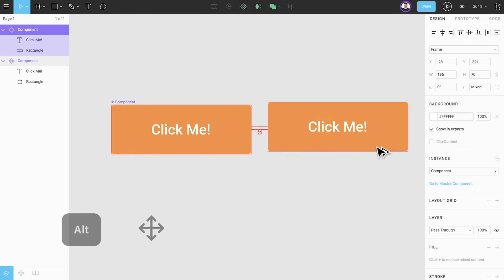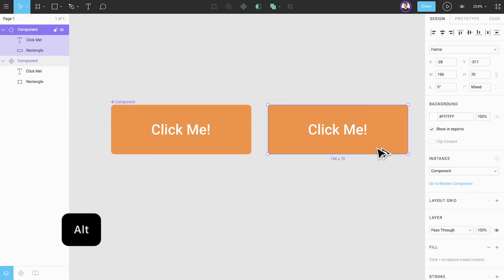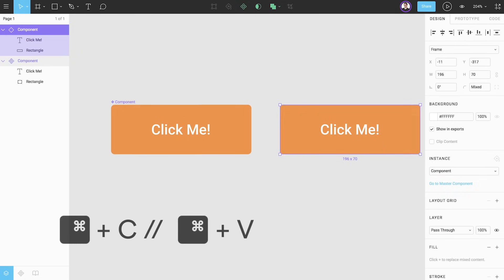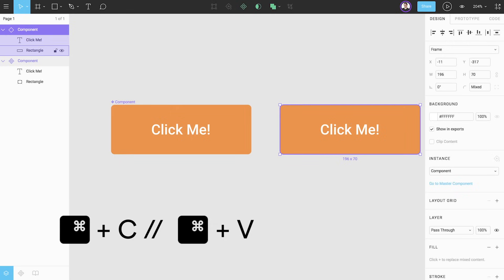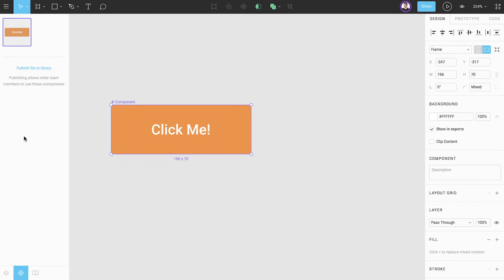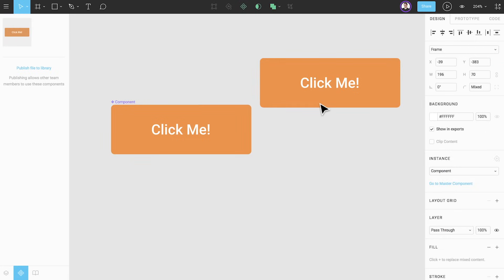Hold down the Alt key, click and drag out an instance from the component. Copy and paste it to another location with the Command-C and Command-V shortcuts. Or from the components tab click and drag a copy onto the canvas.